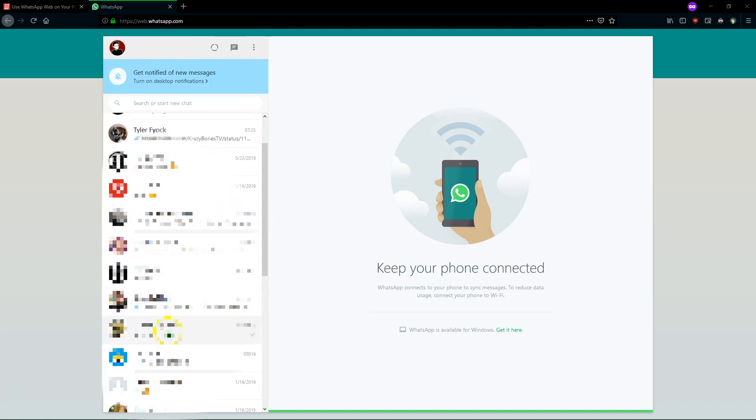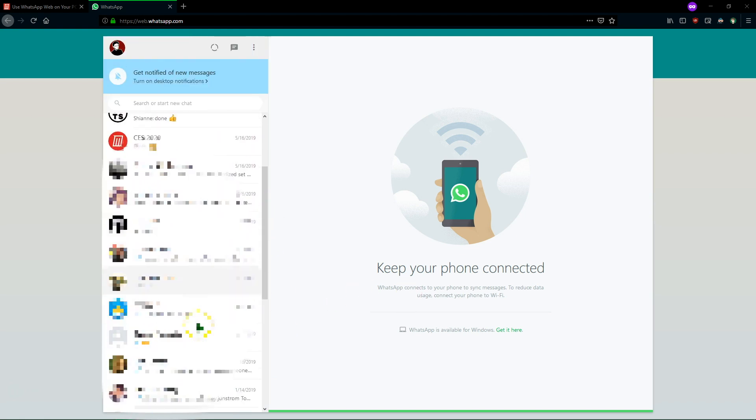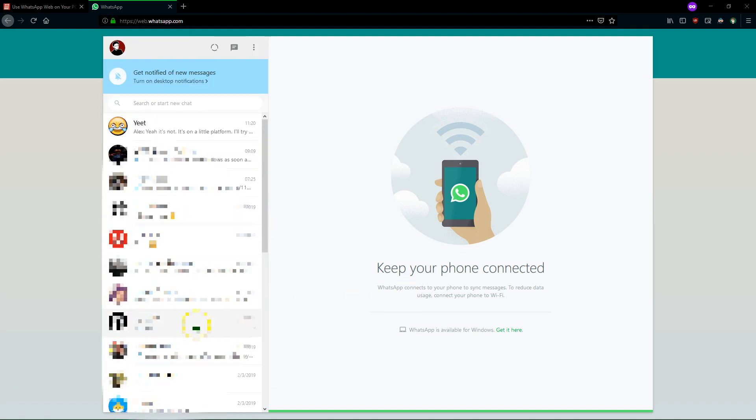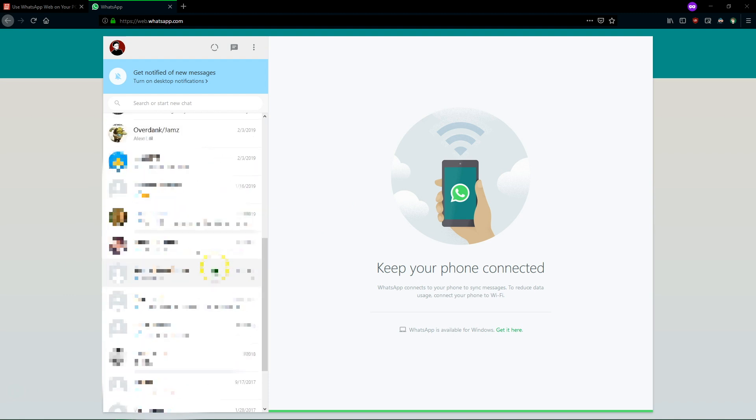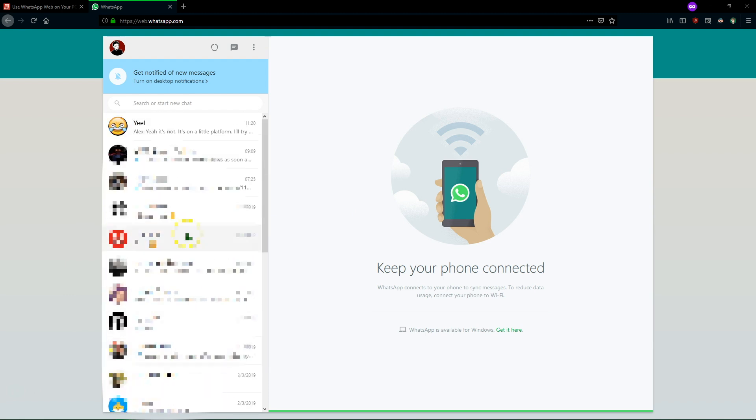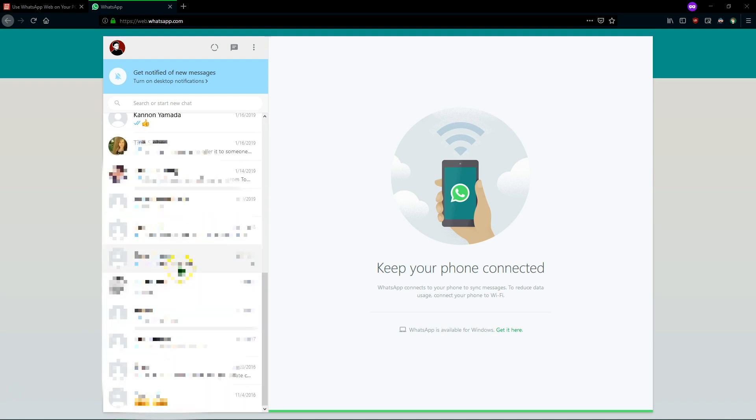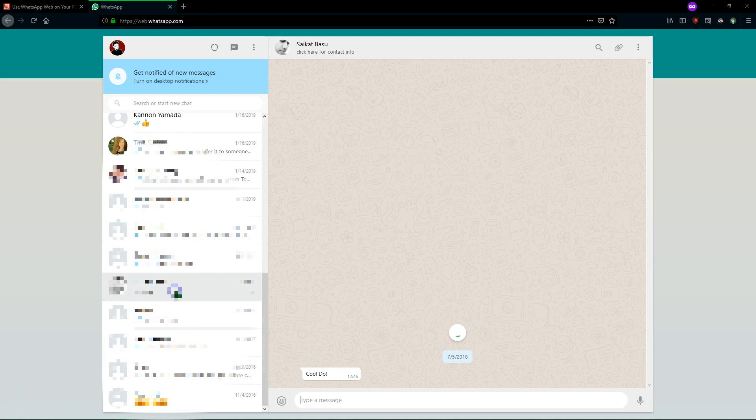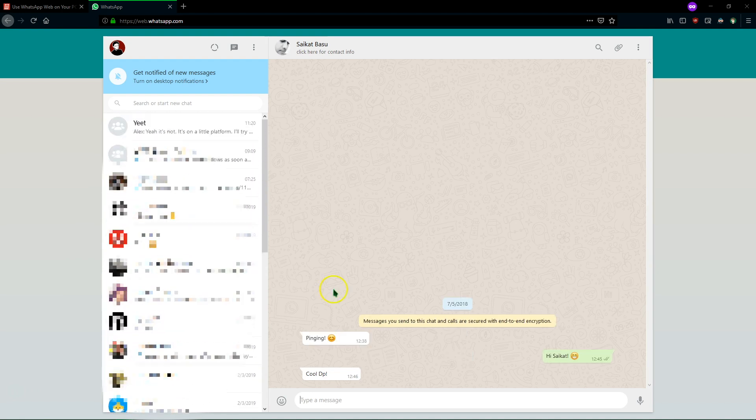When you tap on a chat you'll be able to see it on the right side and review everything. So of course you'll be able to download any media. You can send pictures and GIFs and things like that. So it's really quite simple and like I said it gives you the keyboard so that you don't have to type on your phone.